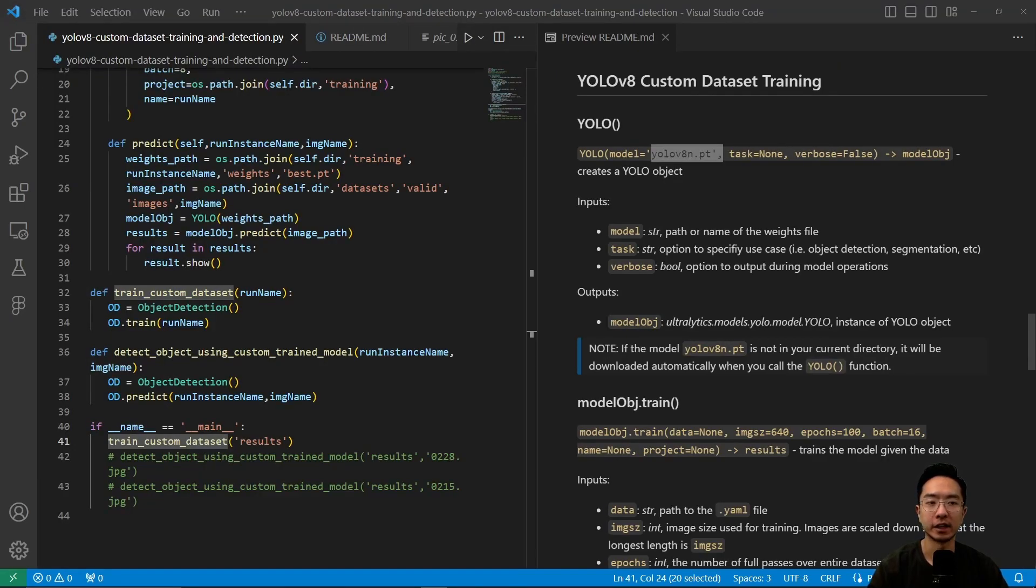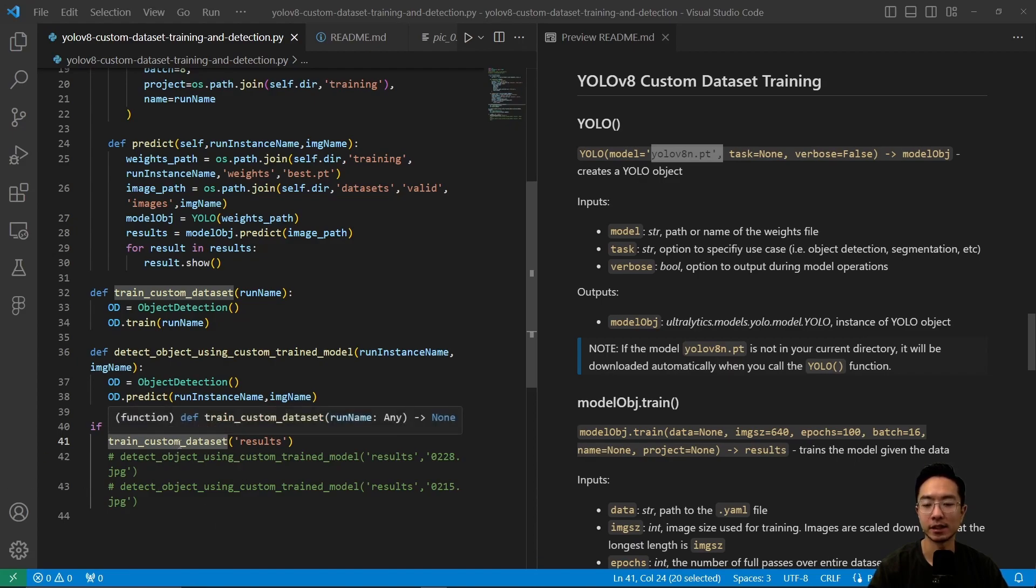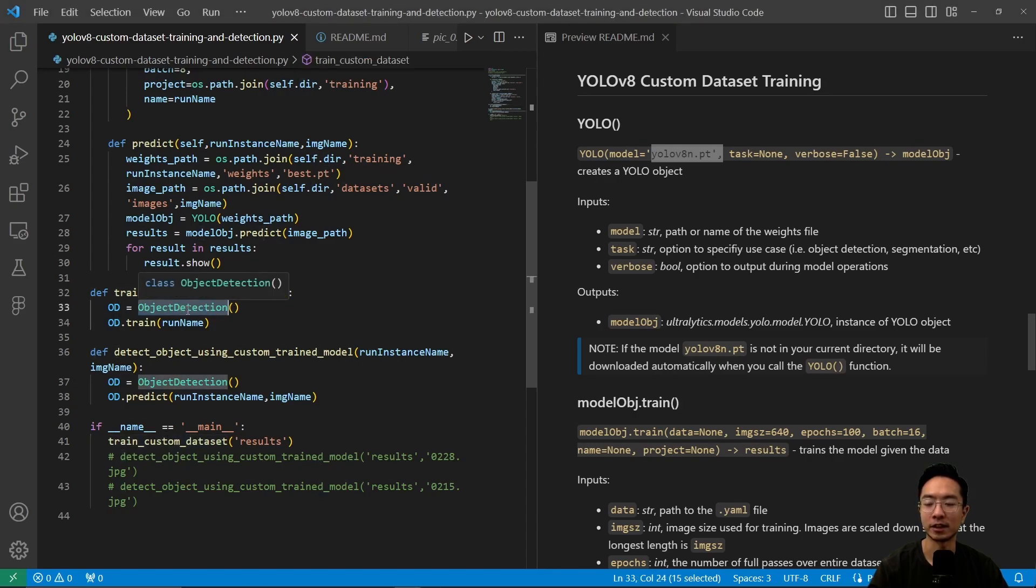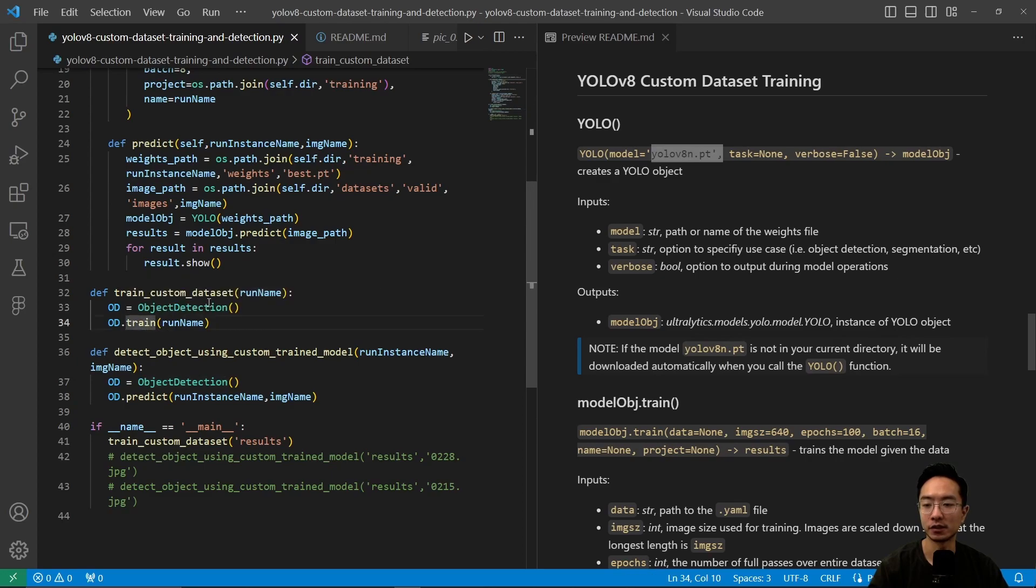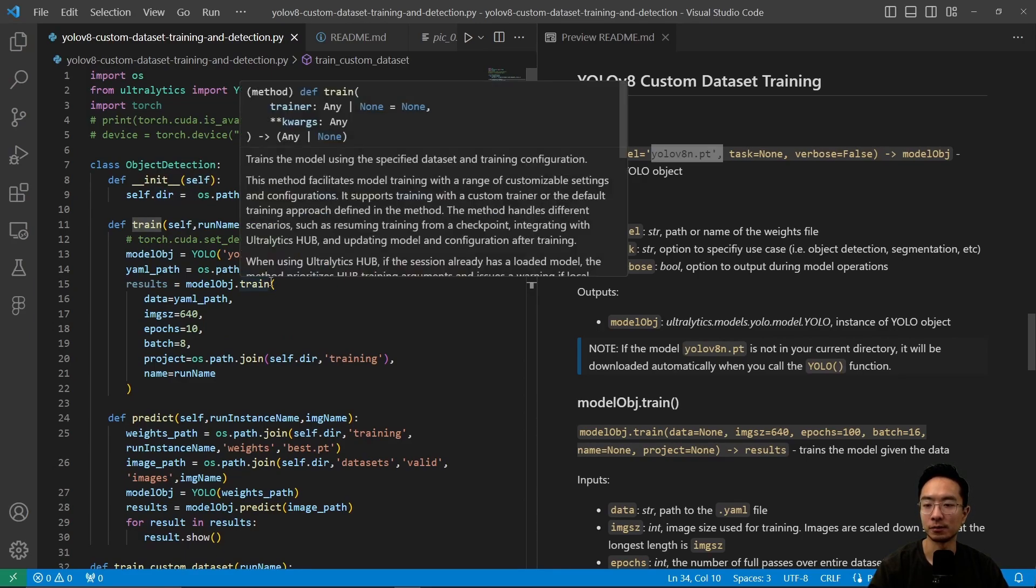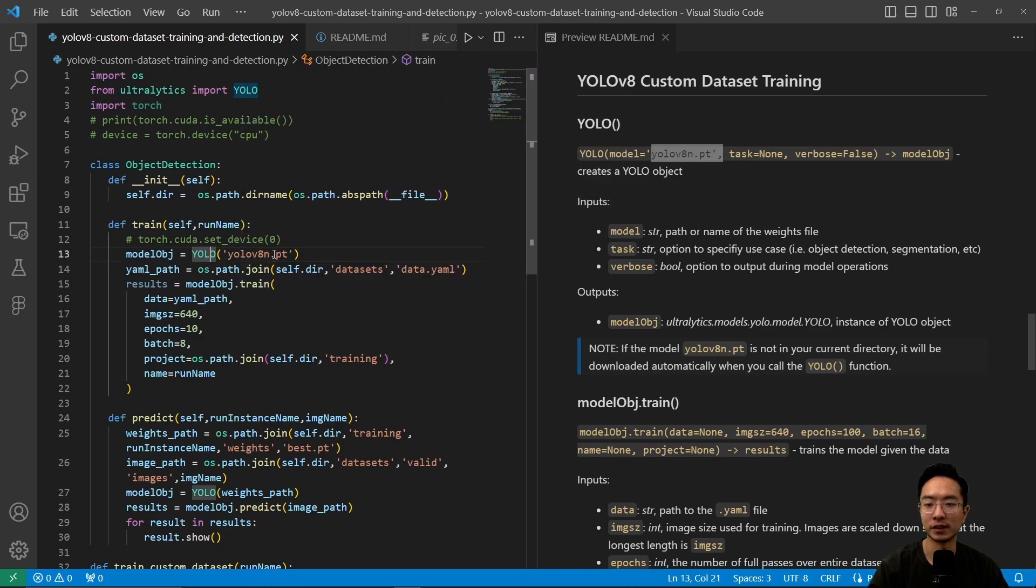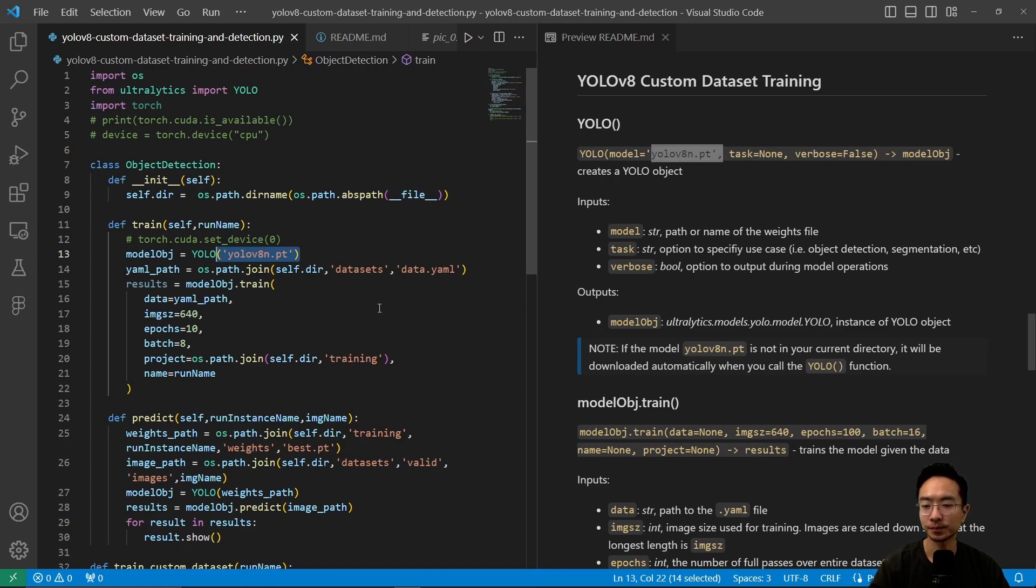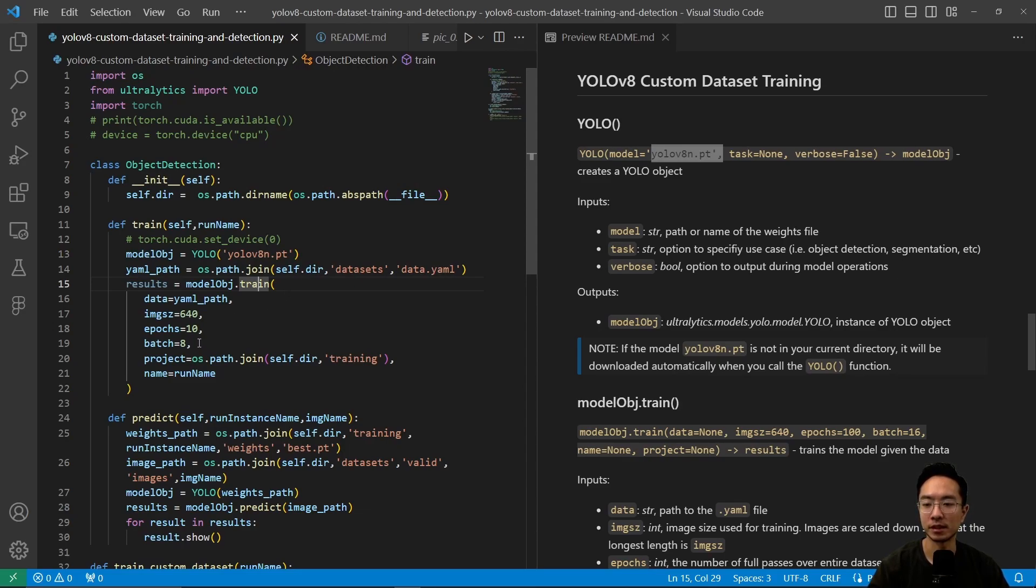Now let's look at YOLOv8 custom dataset training. We have a train_custom_dataset function where we pass in the run name. Inside, we call the object detection class and then the train function. When we call the object detection class, we set up our directory. In the train function, we train using YOLOv8n. There are different task and verbose settings you can configure. The main function that does all the magic is train.